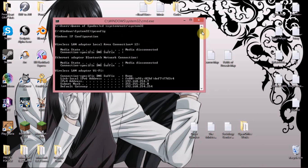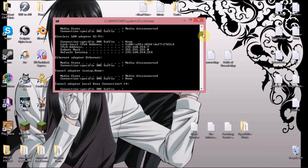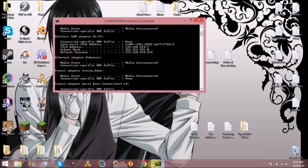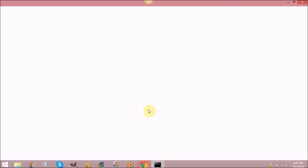What you want to do is look at the default gateway in the ipconfig output. Then go to your internet browser and type that address in.